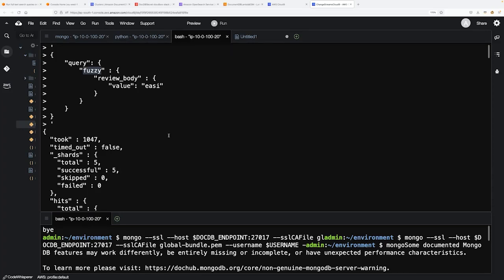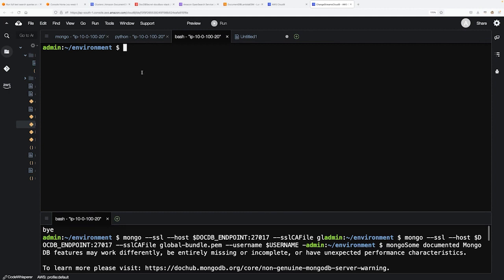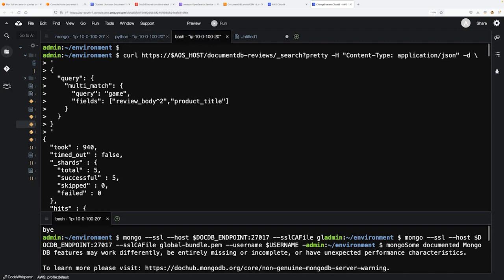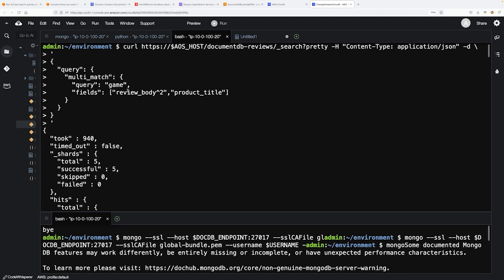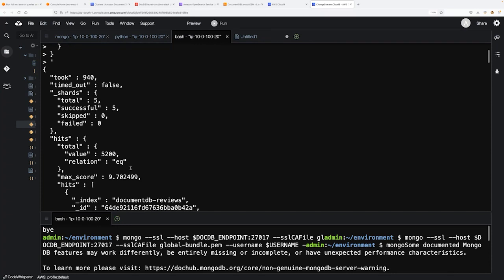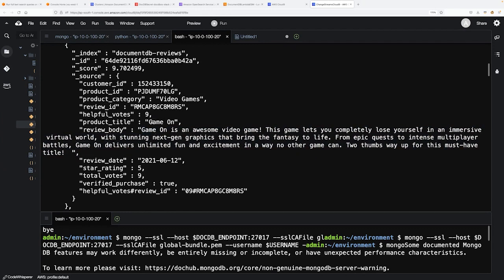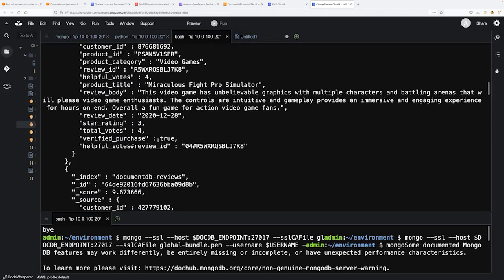The last query I want to show is a boost query where you can prioritize results. In this boost query, I want to find reviews mentioning 'game' in the review body ranked higher than those mentioning 'game' in the review title. I'm asking OpenSearch to give me results with 'game' in the review body prioritized — boosted by two — over those having the word in the product title. The max score is 9.70. Because it is mentioned in both the game review body and product title, it appears on top. This is how you can run fuzzy logic search, full-text search, and boost search queries on Amazon DocumentDB data streamed to OpenSearch.